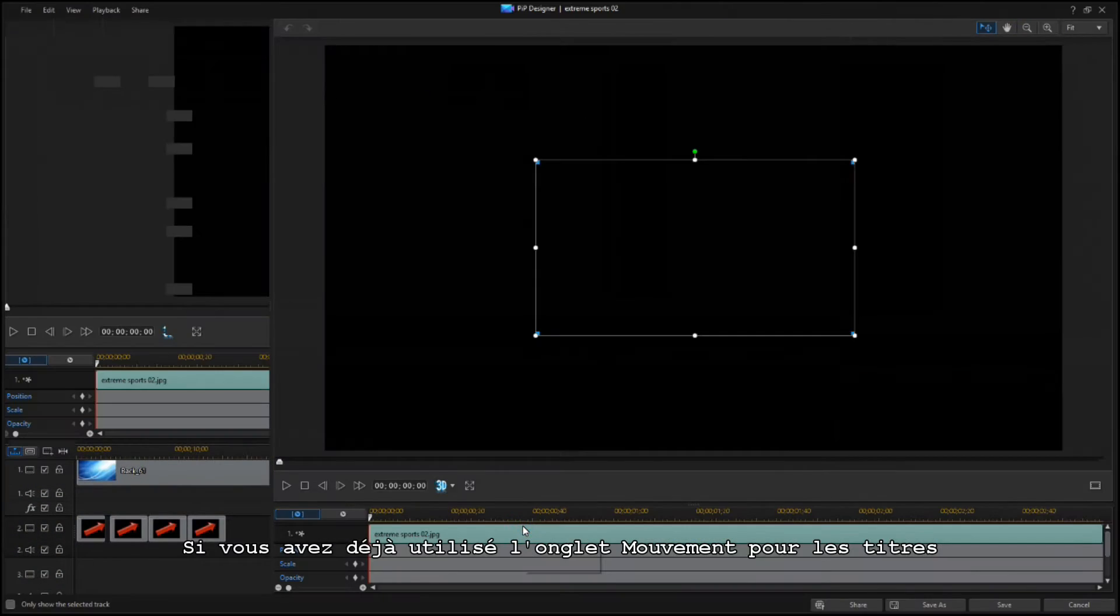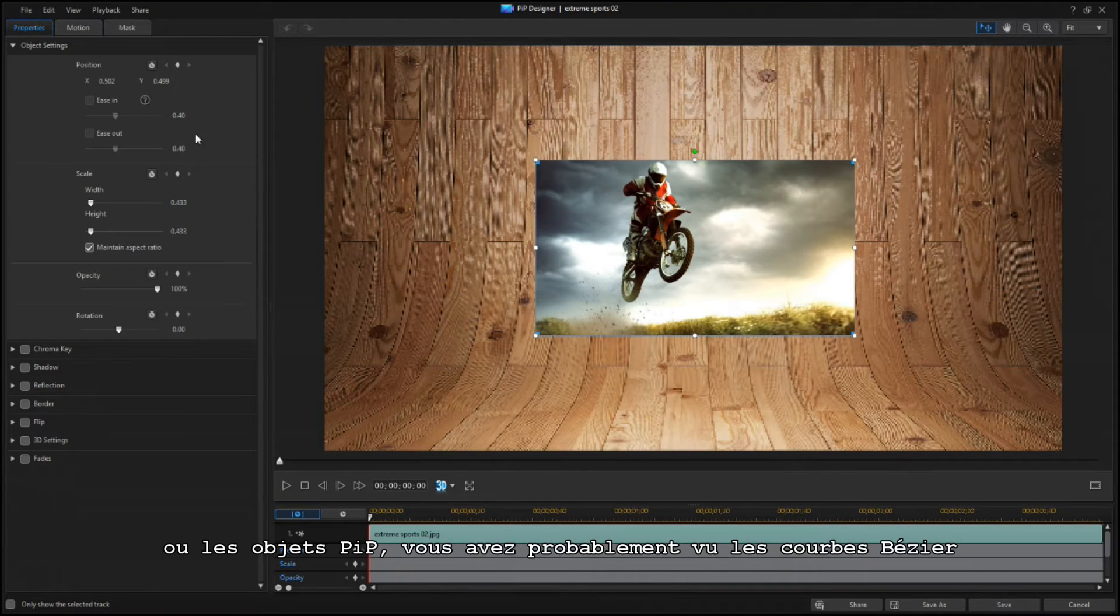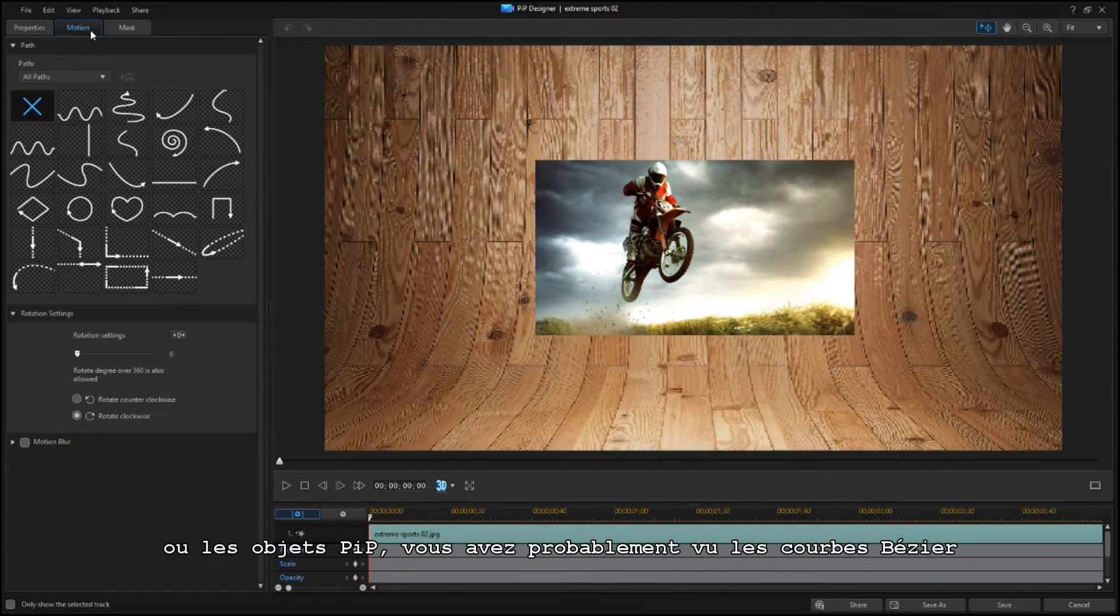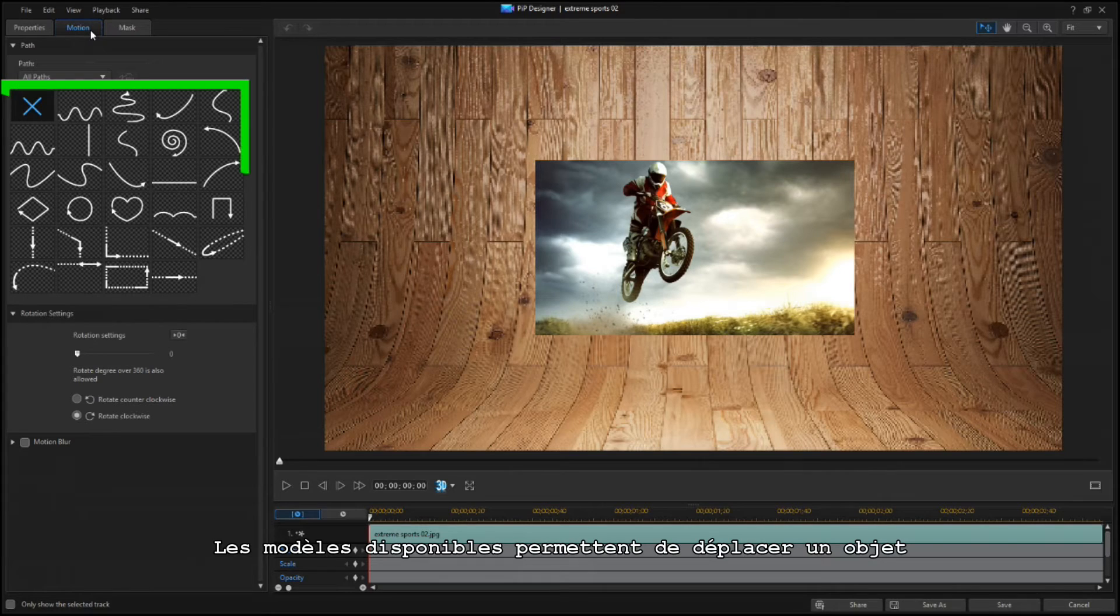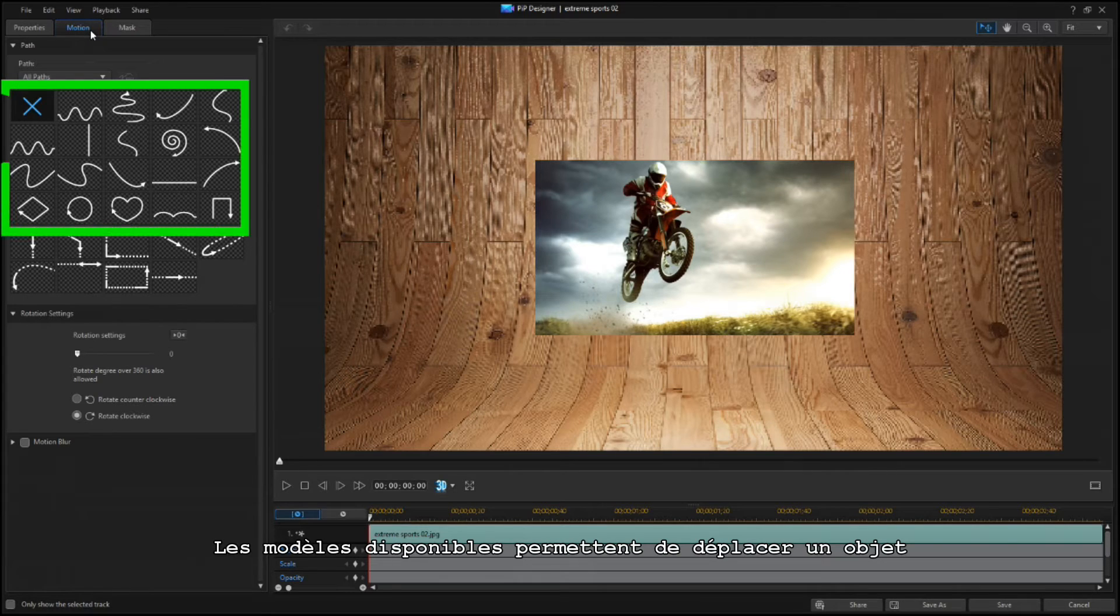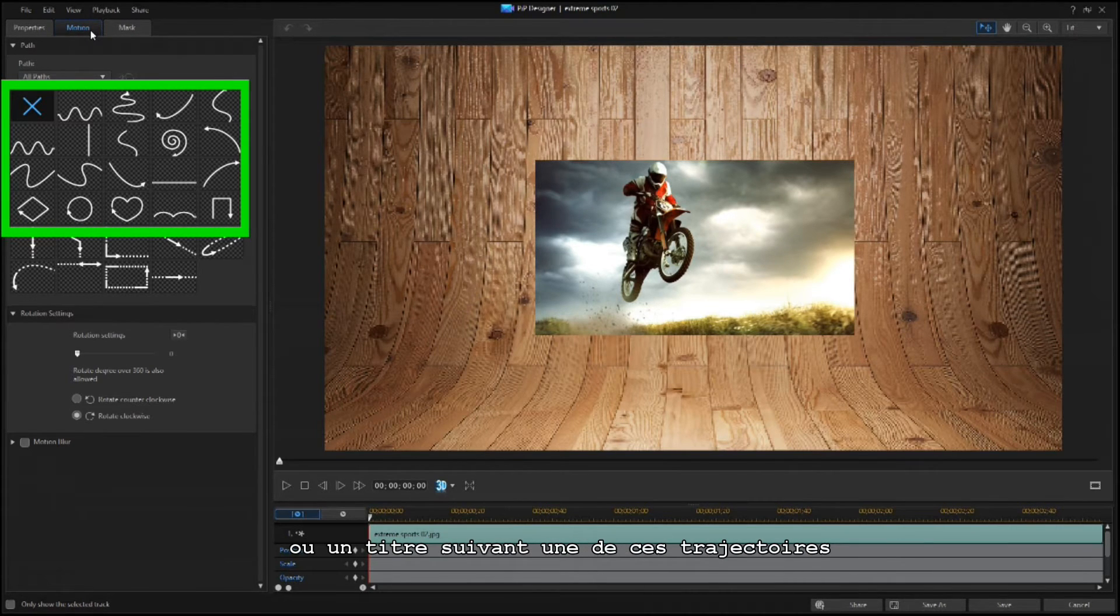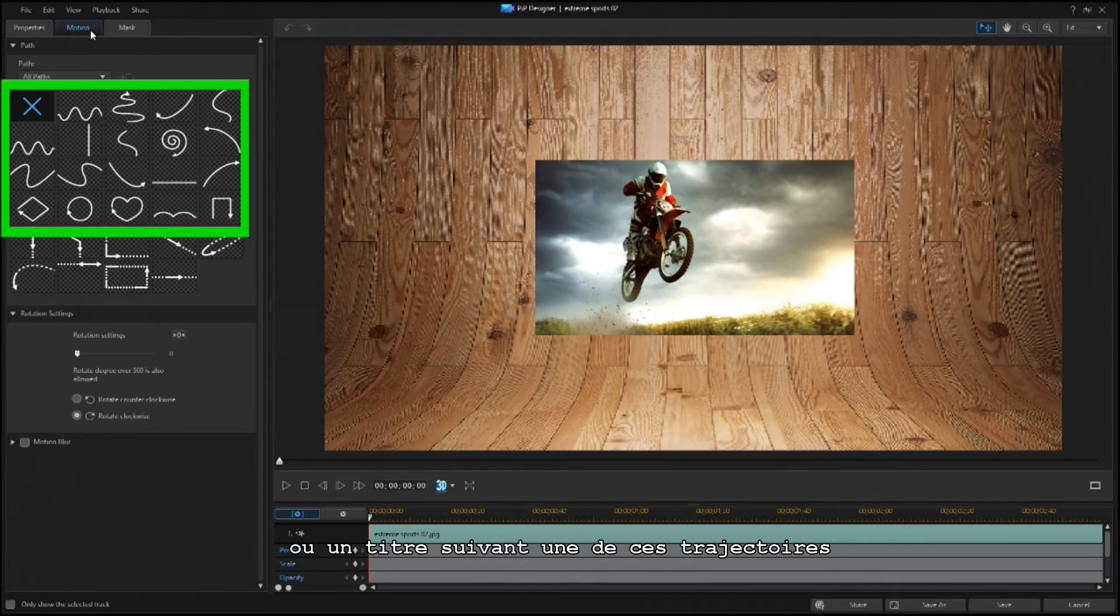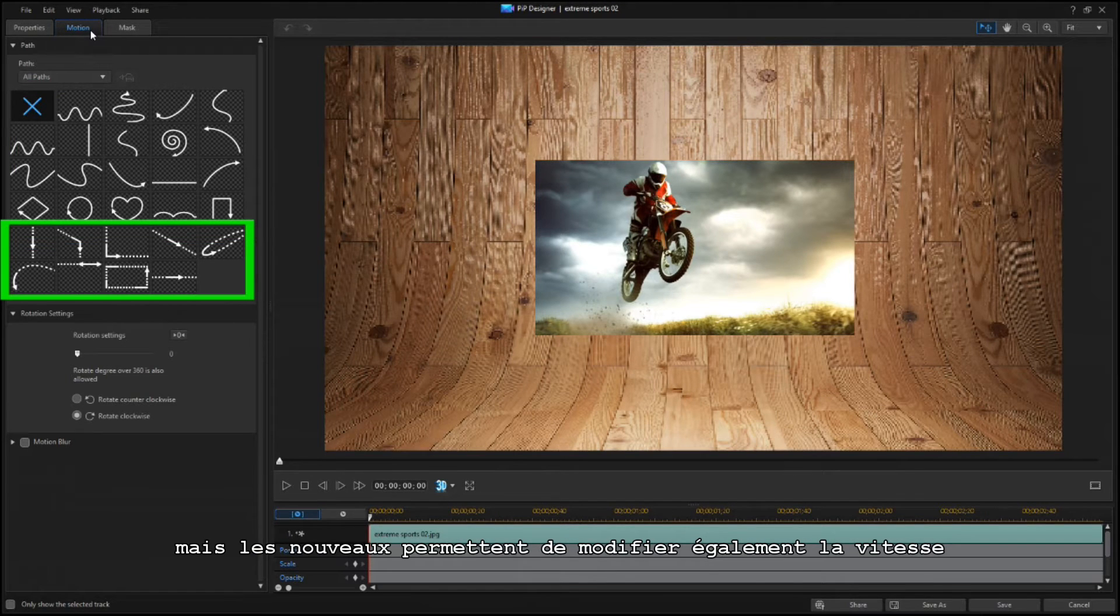If you've ever used the Motion tab for titles or PIP objects, you've seen Bezier curves. The original templates let you move an object or title in one of these paths, but the new ones also change the speed at which the objects move.